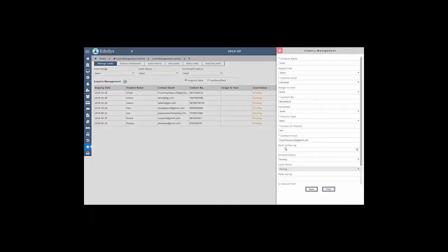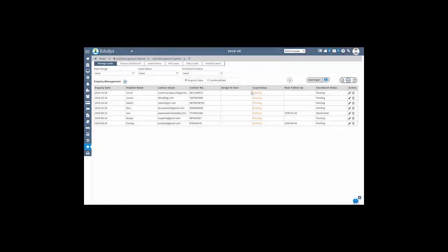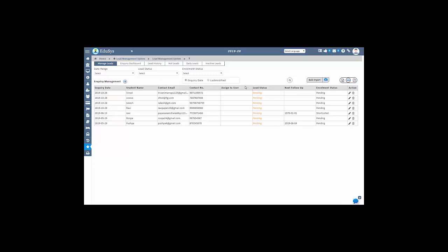After assigning the inquiry to staff, they can view their required list in their login, follow up with them, and update the comments and status as well. The complete details can be tracked by management in a single click.